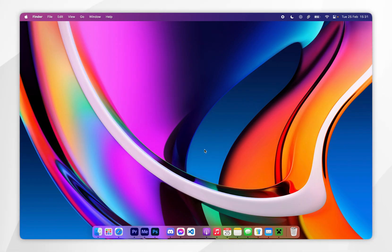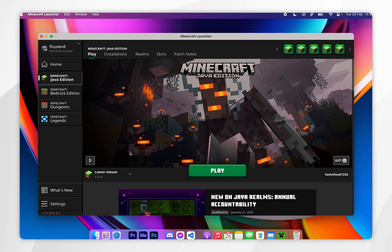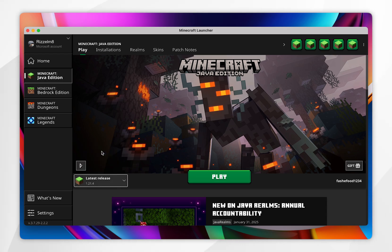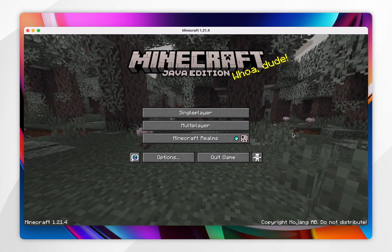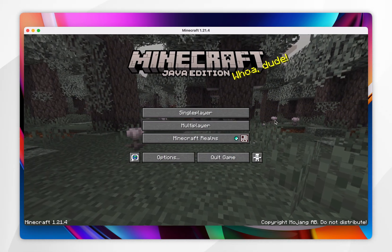The first thing we need to do is download the Minecraft 1.21.4 files to our Mac. To do this you want to open your Minecraft launcher, and in the profile drop-down menu you want to select the release version 1.21.4 and click on Play. When Minecraft opens, this means the files have been downloaded correctly.